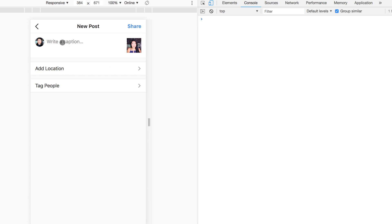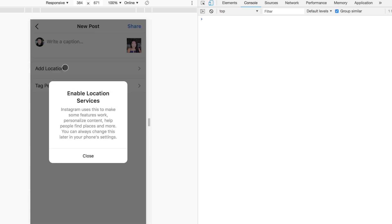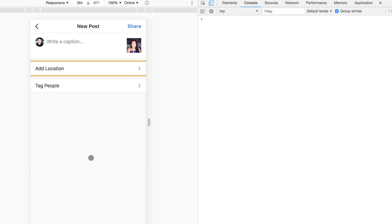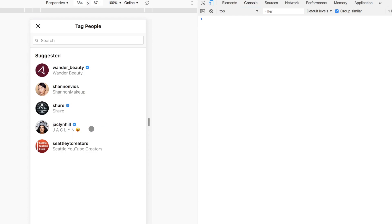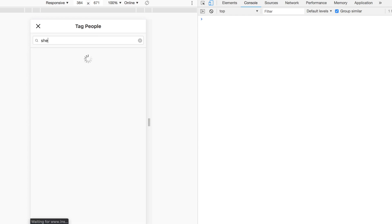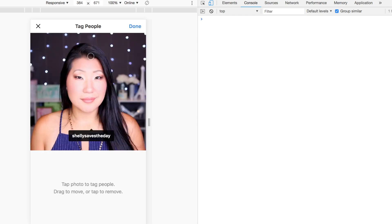Once you're in here, you can go ahead and add a location — you do have to enable location services for that, which I haven't done, but it is possible. You can still tag people as well. I'm going to go ahead and tag myself in it because, hey, it's me — why not? Shelly saves the day. There I am, I'm going to select me.